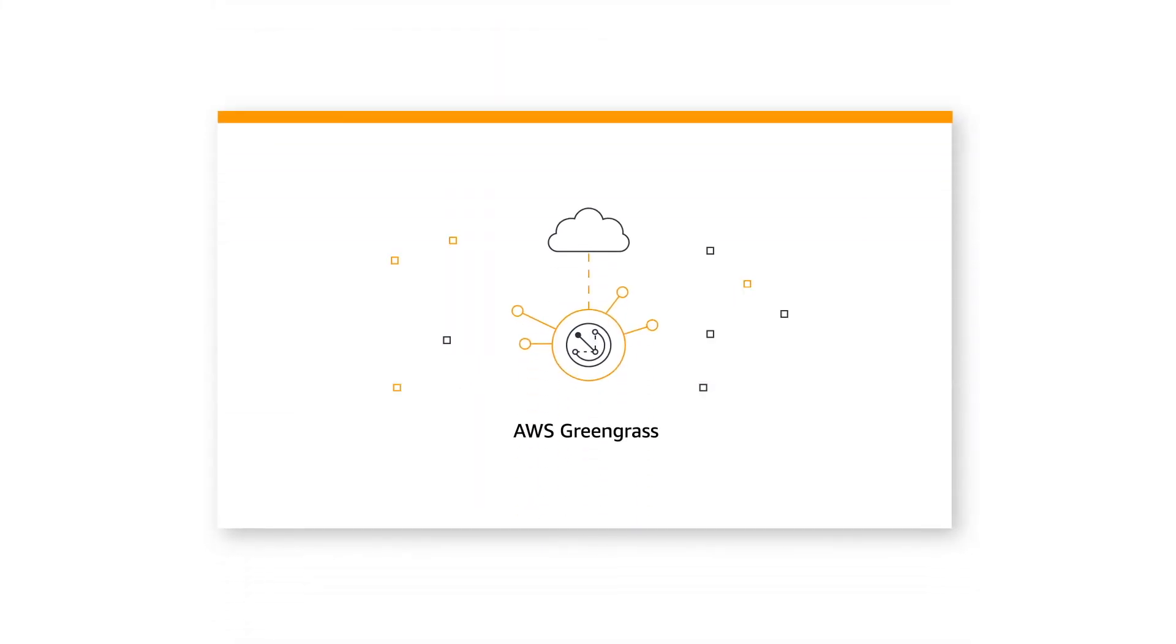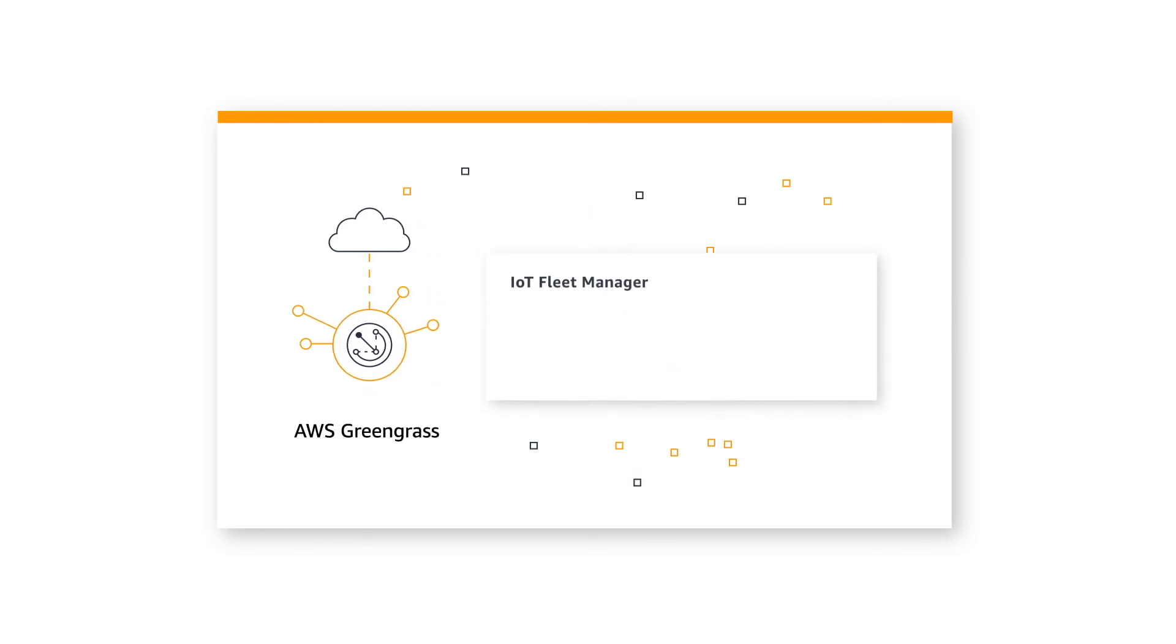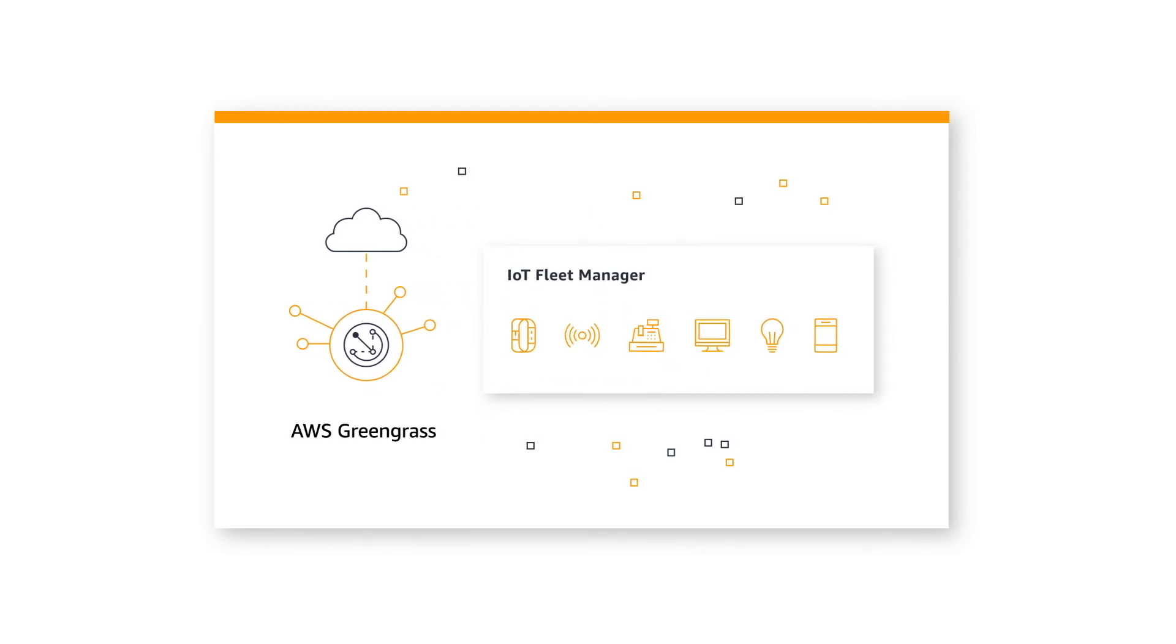Through its integration with AWS Greengrass, you can automatically deploy your models to your fleet of IoT devices.